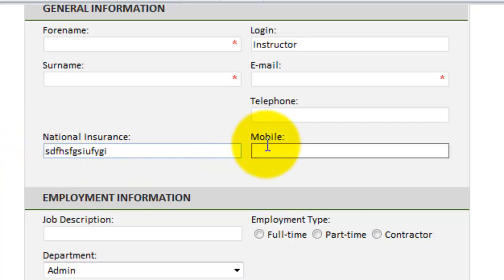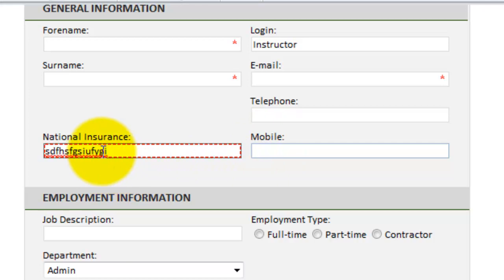You'll see if I click away, it goes the red dashed border. If I hover inside the control, up comes my tool tip.